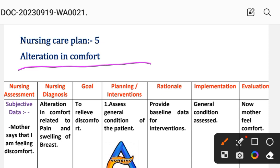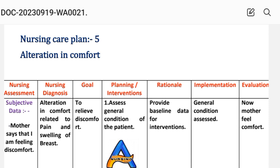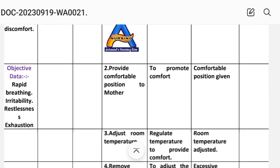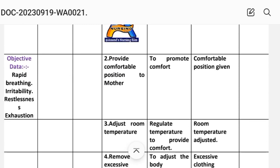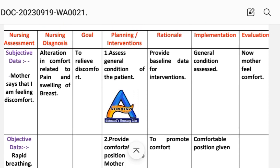Care plan number 5: Alteration in Comfort. Nursing assessment — subjective data: mother says she is feeling discomfort. Objective data: rapid breathing, irritability, and restlessness. Nursing diagnosis: Alteration in Comfort related to pain and swelling of the breast.